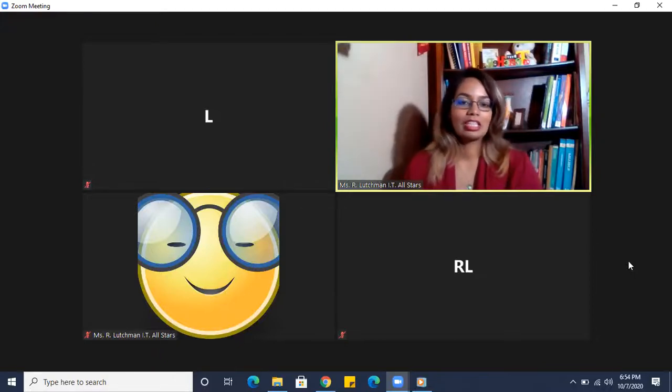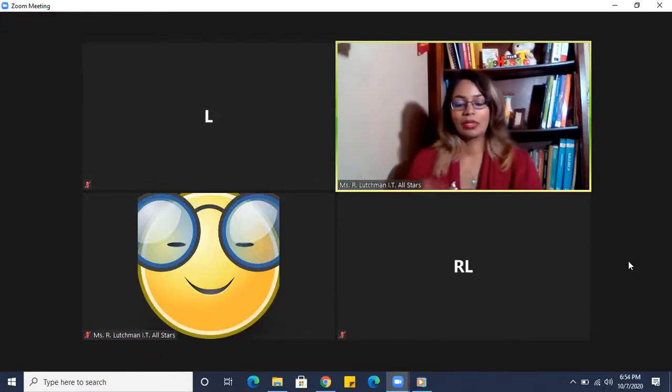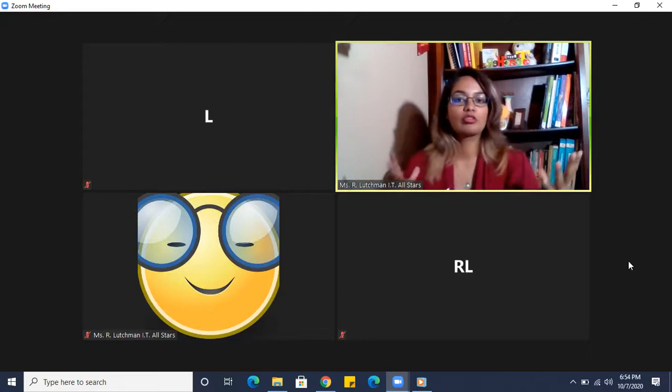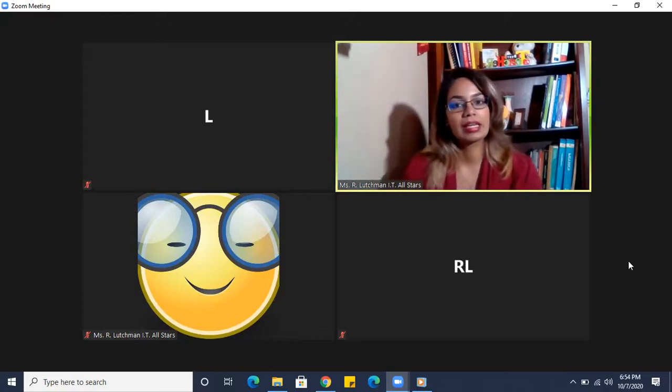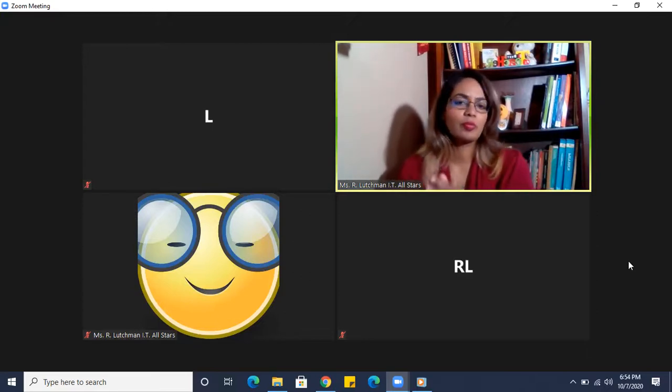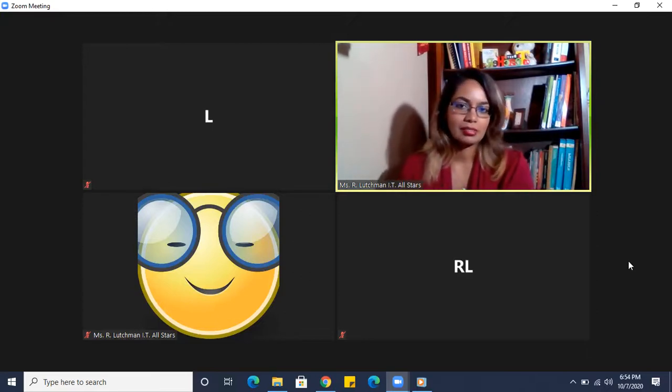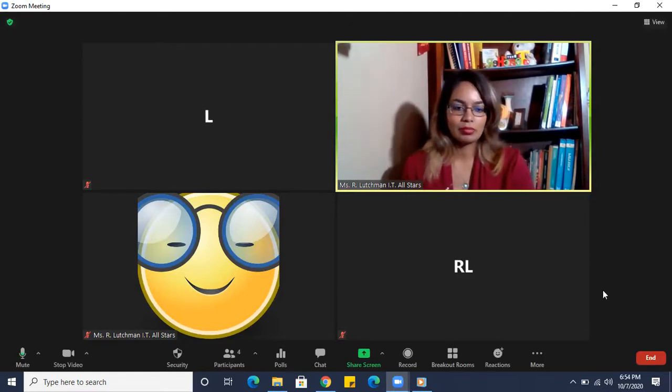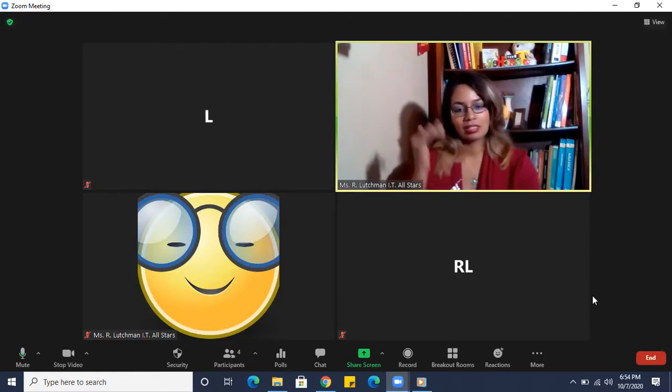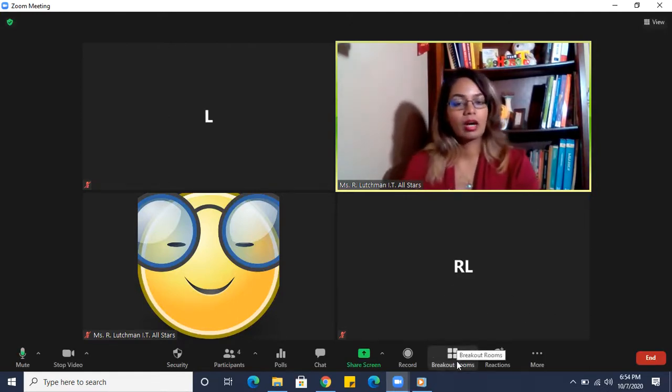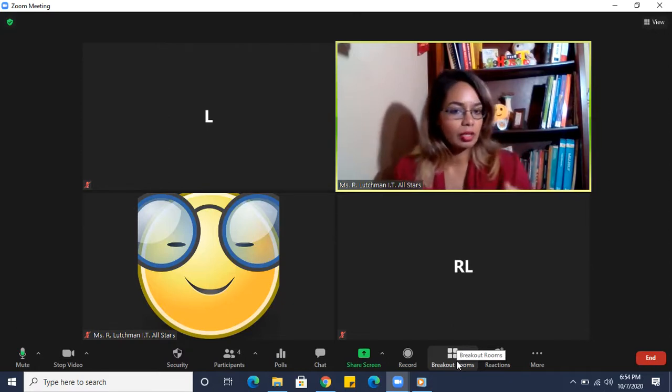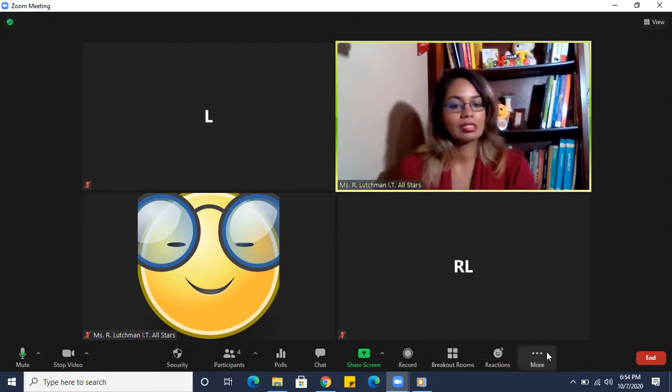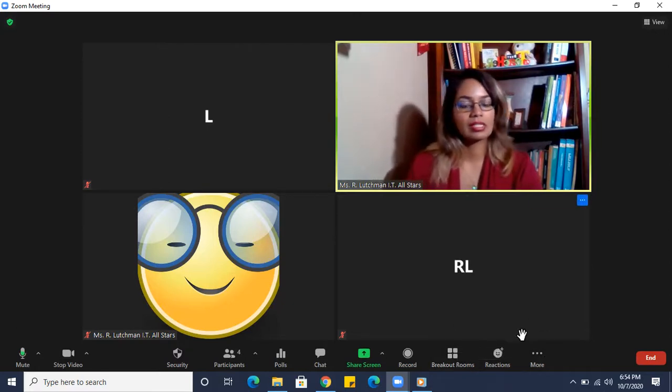Okay, now let's look at breakout rooms. We have a large group and we want to facilitate smaller group discussions. So let's look at breakout rooms. Again, to the bottom of the screen, I'm seeing breakout rooms here now. If it's not shown at the bottom of the screen, you will see there's more, so you can always select more.